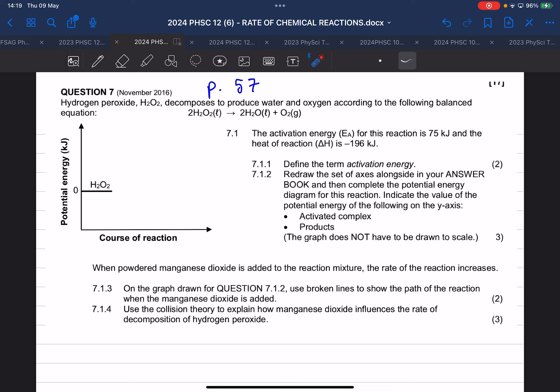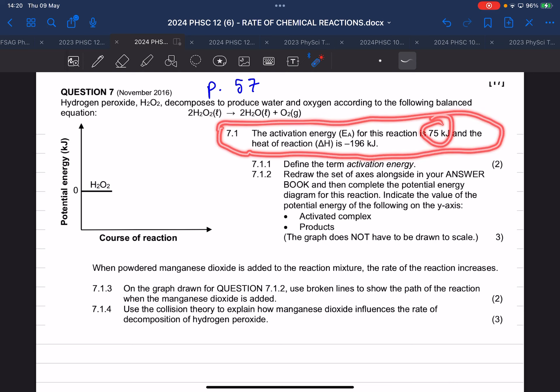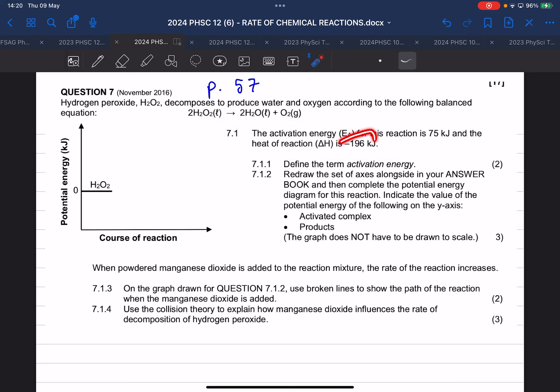Hydrogen peroxide decomposes to produce water and oxygen. Question 7.1.1: the activation energy for this reaction is 75 kilojoules, and the heat of the reaction is negative 196 kilojoules. Define the term activation energy.